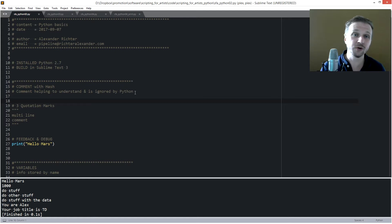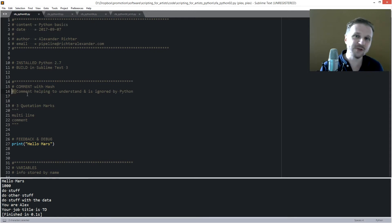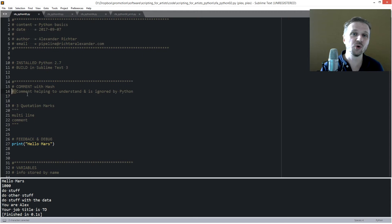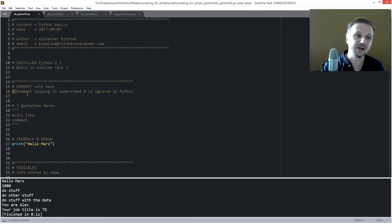The first thing I want to show you is how to do comments. The way to do comments is to use a hash and then put a line of your comment. Comments will be ignored by Python, but they are for you and your co-workers so you can understand what's happening in the script — what's happening in a variable or in a function.